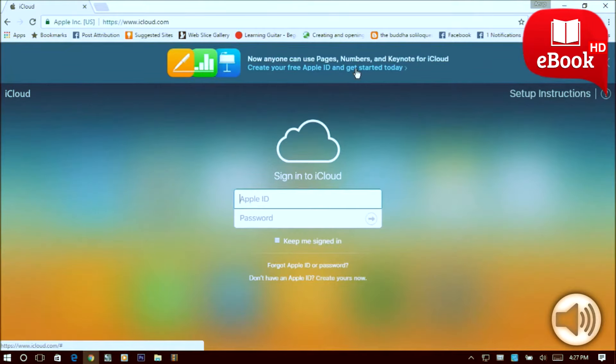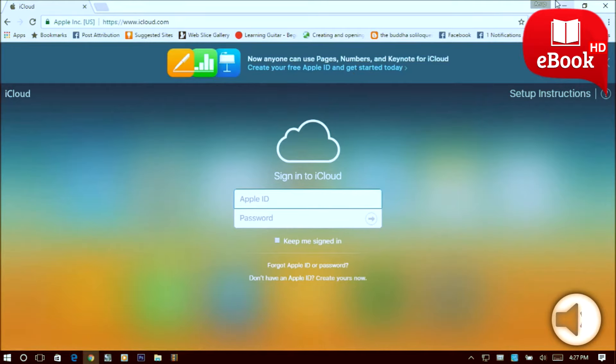Hello everyone, in this video I'm going to tell you about how to create an iCloud or Apple ID, so let's start.